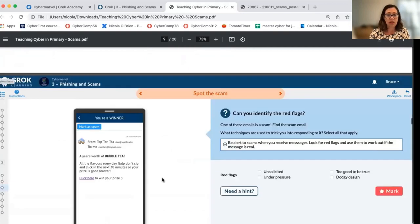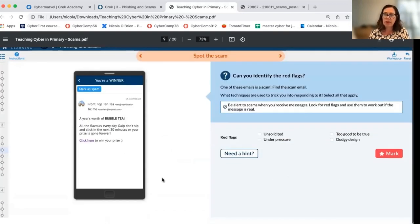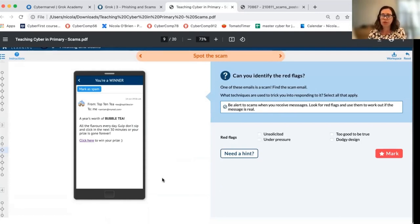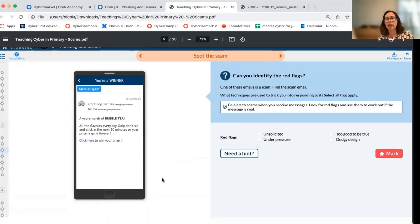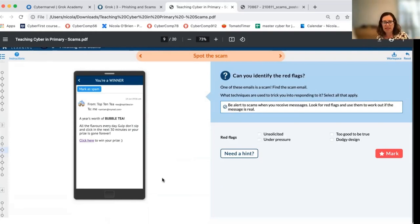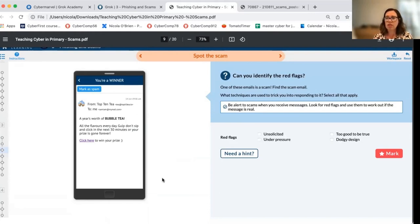In terms of an online activity, you'll see that these mirror the offline activity and it's up to you which components you use, depending on access to resources. These activities are more interactive in the online course. In this case, we have an email in the inbox which is from Top10T and we ask students to think about which techniques have been used. I'm going to jump across into the live version now.